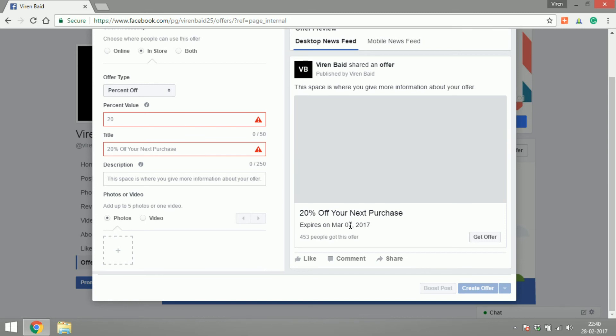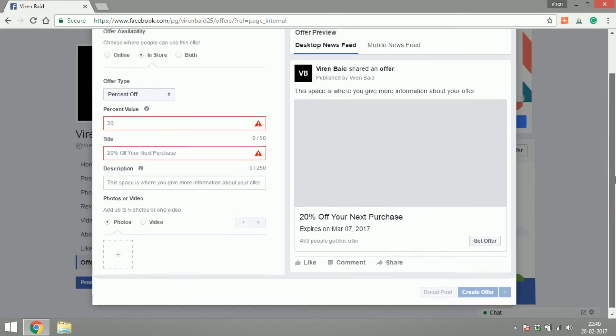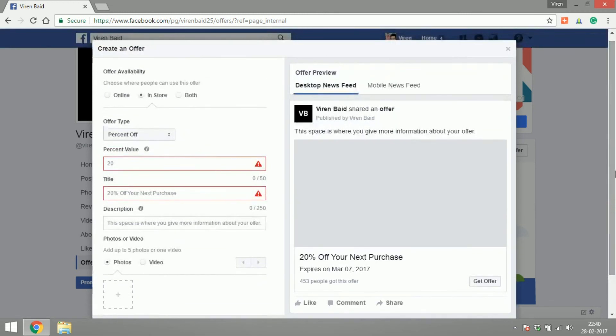So that kind of notification could also trigger purchase on your website so it's a great tool to use. If you do have an online or an offline store and you would like to drive some conversions please try to use Facebook offer and see if it works for you.